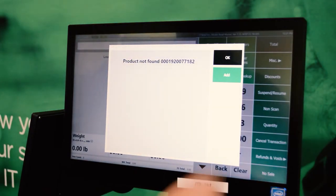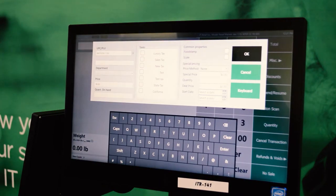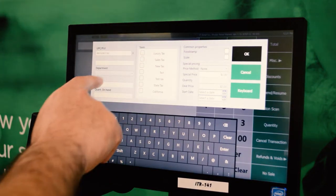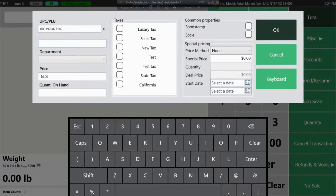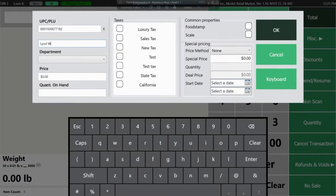When scanning an item into the front end that is not in the system, a product not found message will pop up. You can hit the add button to add the product in the front end.